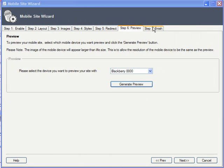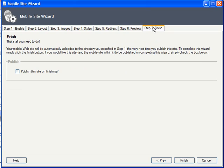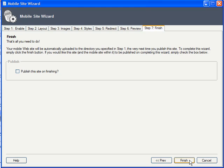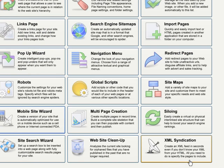On the final Finish tab, you can optionally check to publish both the main and new mobile sites immediately upon completion of the wizard. If you'd rather publish at a later time, just click Finish. Your site is ready and will be updated dynamically as you update your main site.